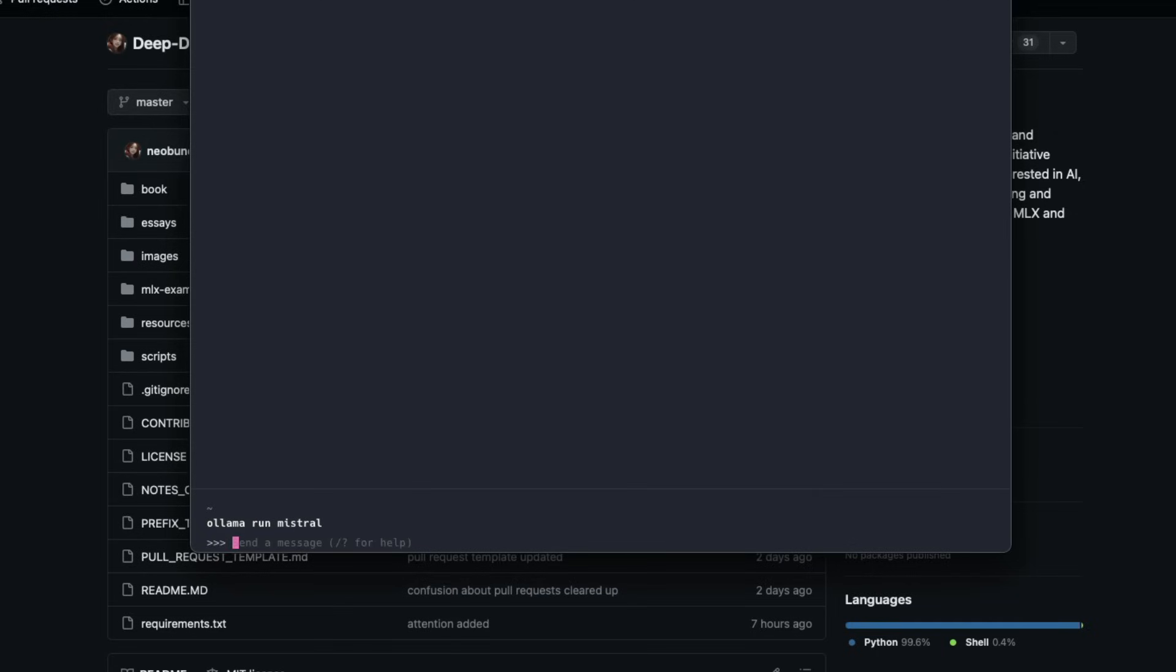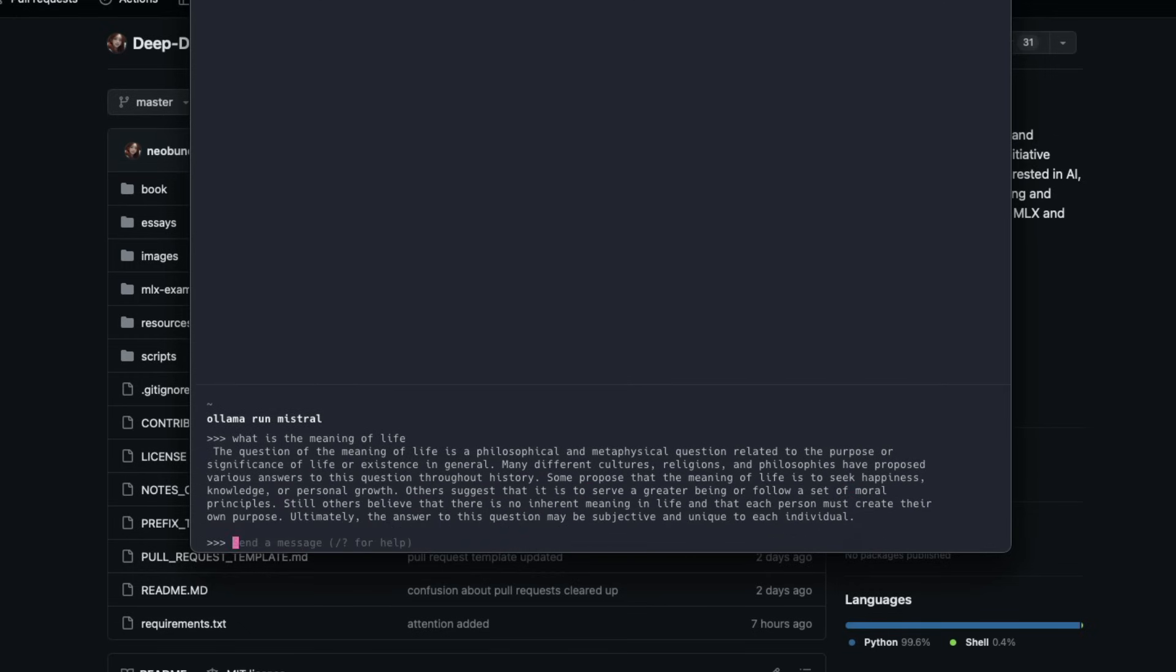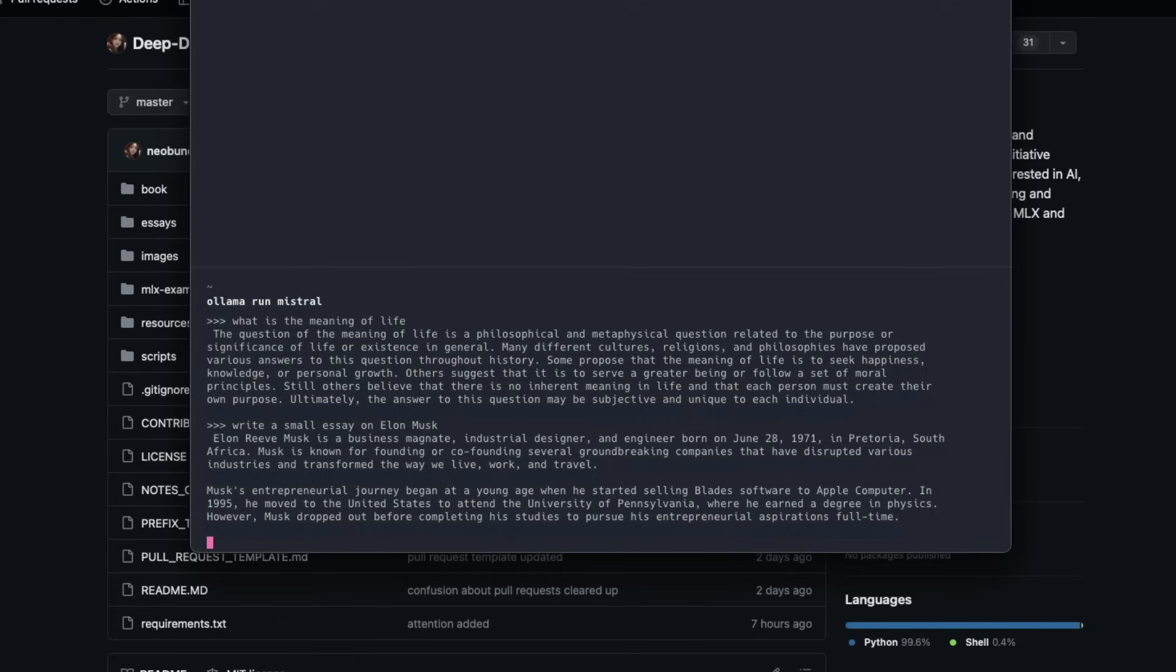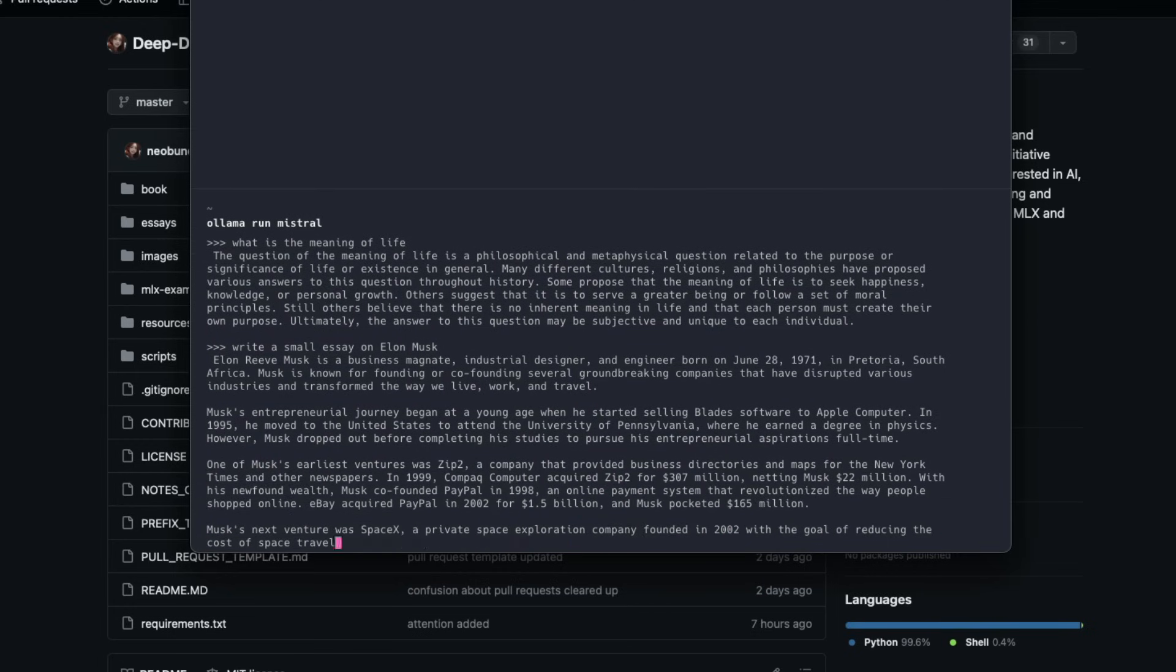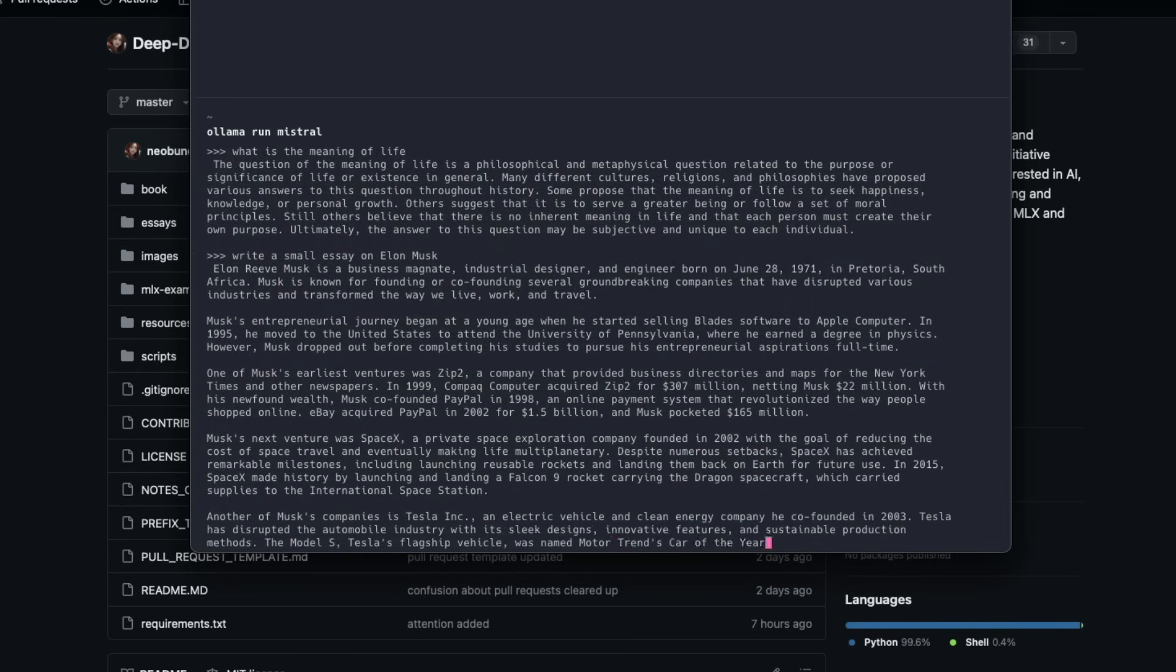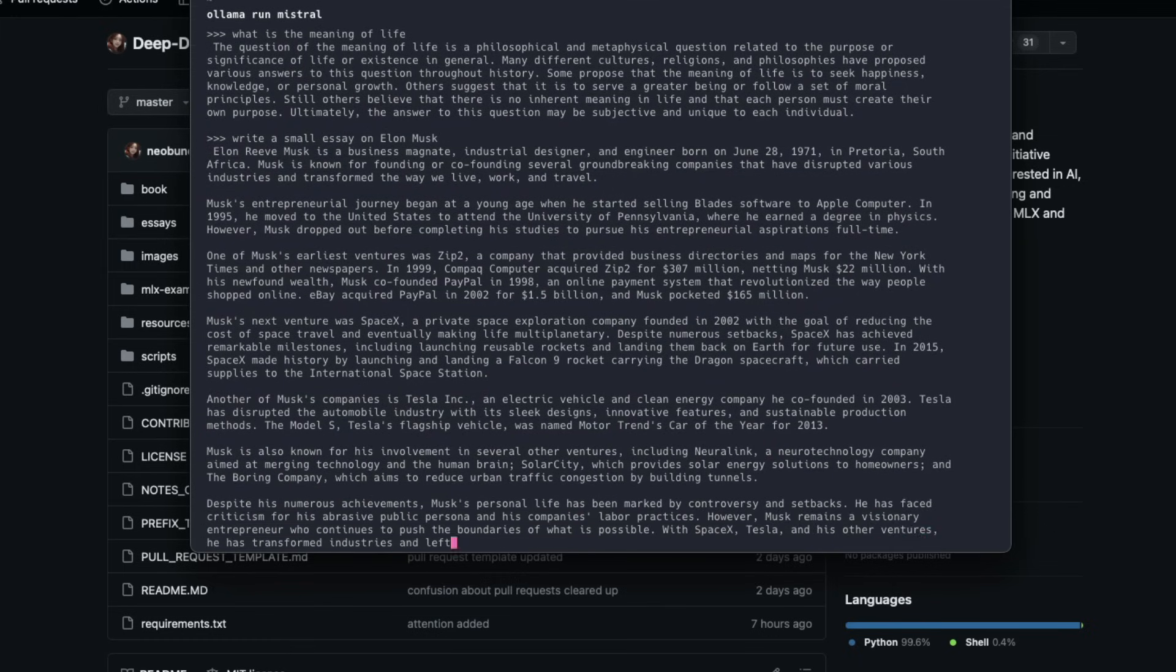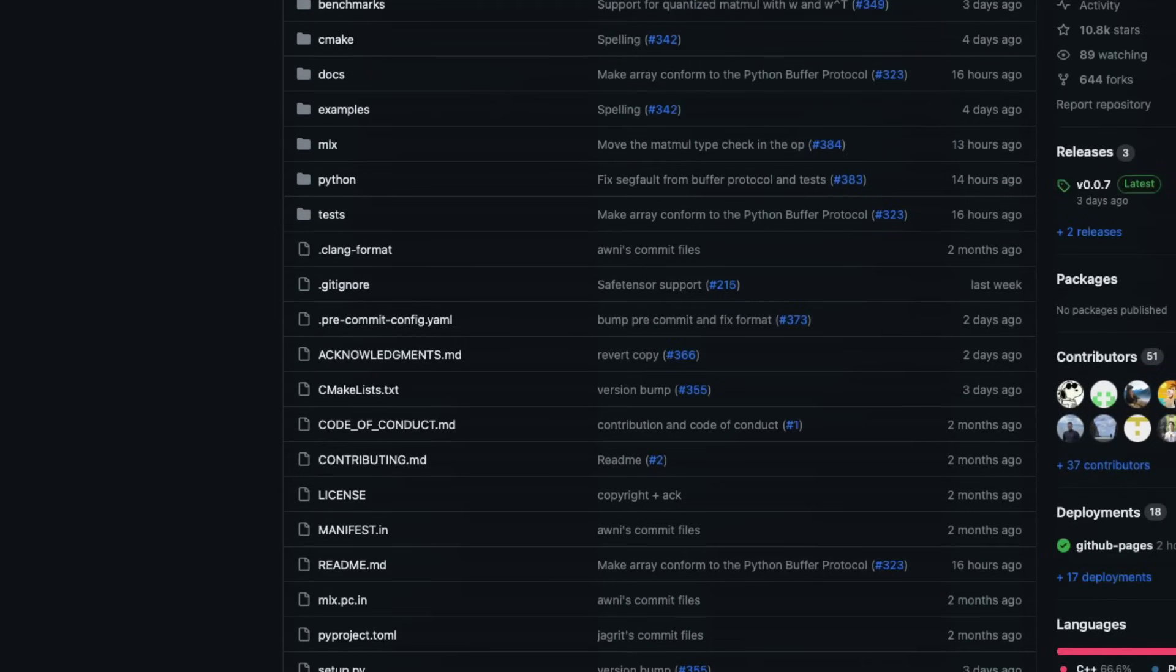It made a difference in the speed of inference of large language models. For example, this is a demo you're seeing in real time with no speedup, where I'm using Ollama with a quantized Mistral version. You can see the speed at which I could get the inference. This speed in inference is the starting point, but that is not everything.